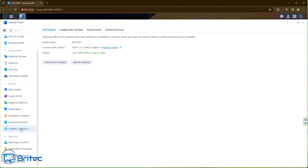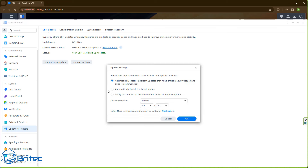Next, go to Update and Restore. You can see your DSM version is up to date — make sure you're always on the latest version so you have all patches and bug fixes. Go into Update Settings; I've got this set to automatically install important updates that fix critical security issues and bugs, which is the recommended setting. You can also set a check schedule if you prefer, but I'll leave this on automatic.